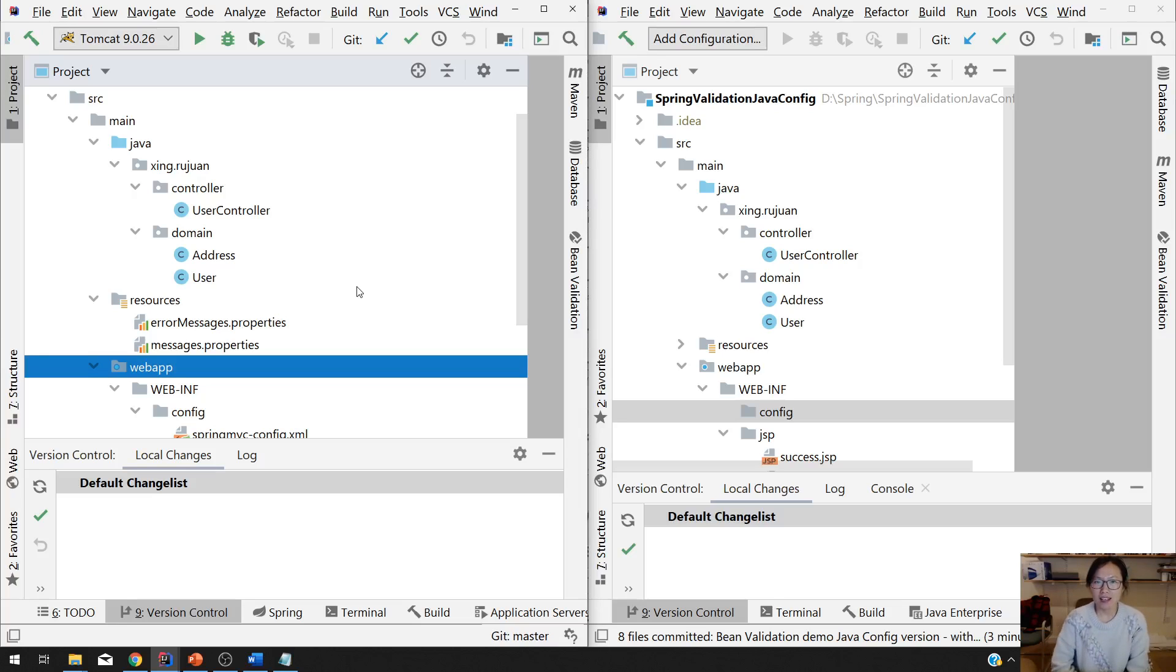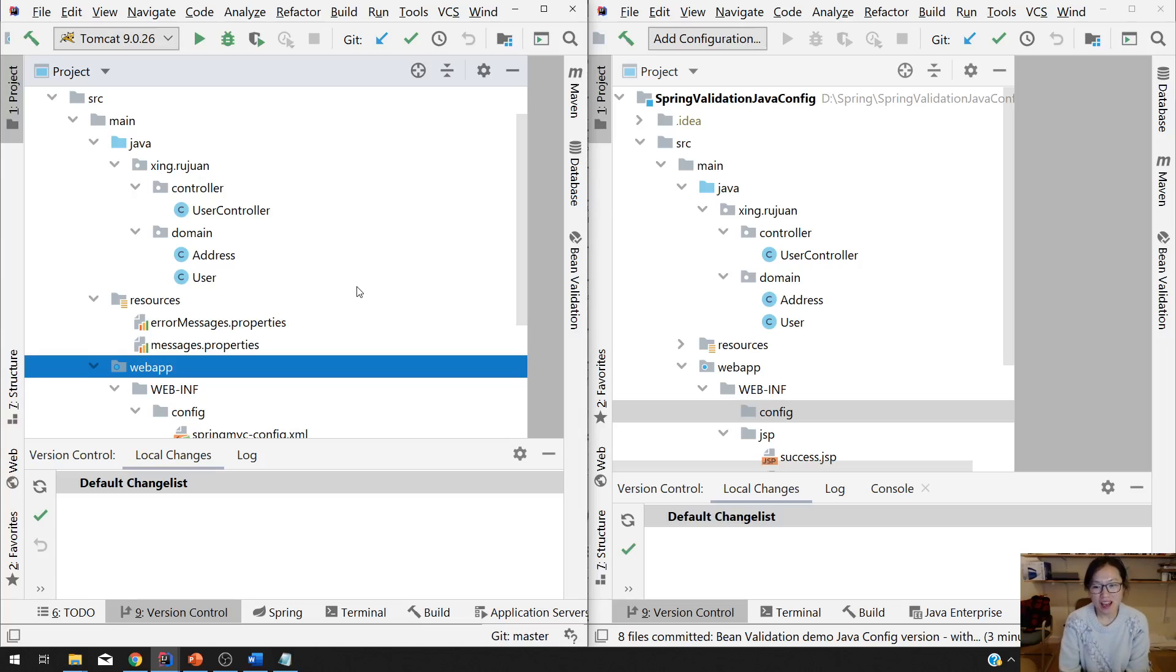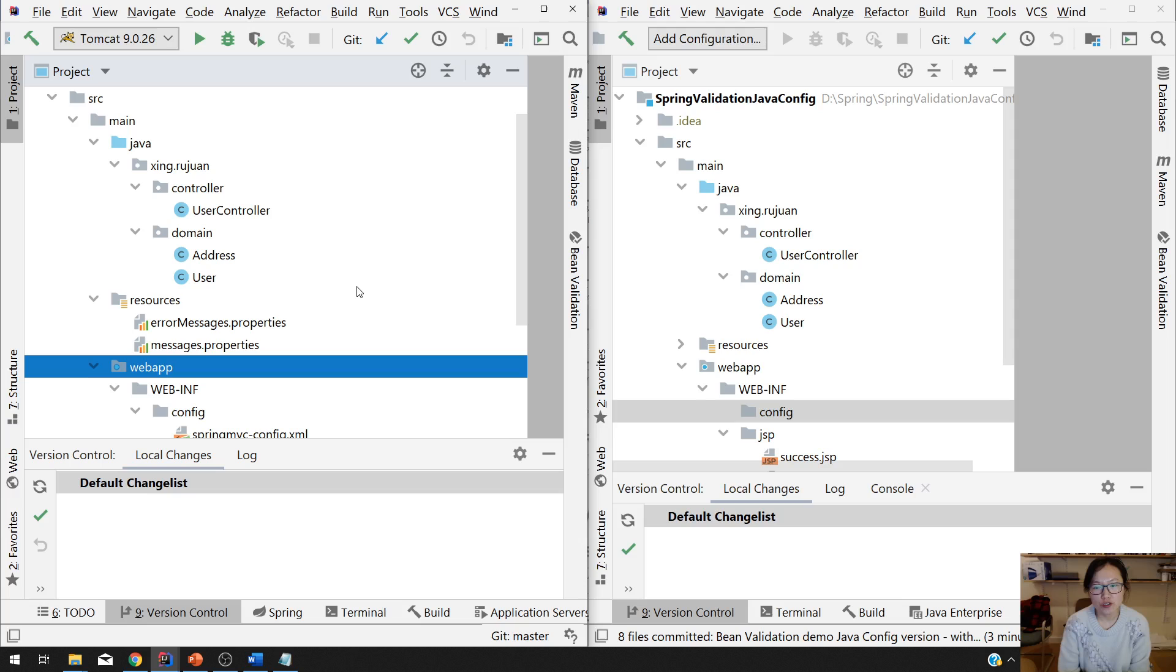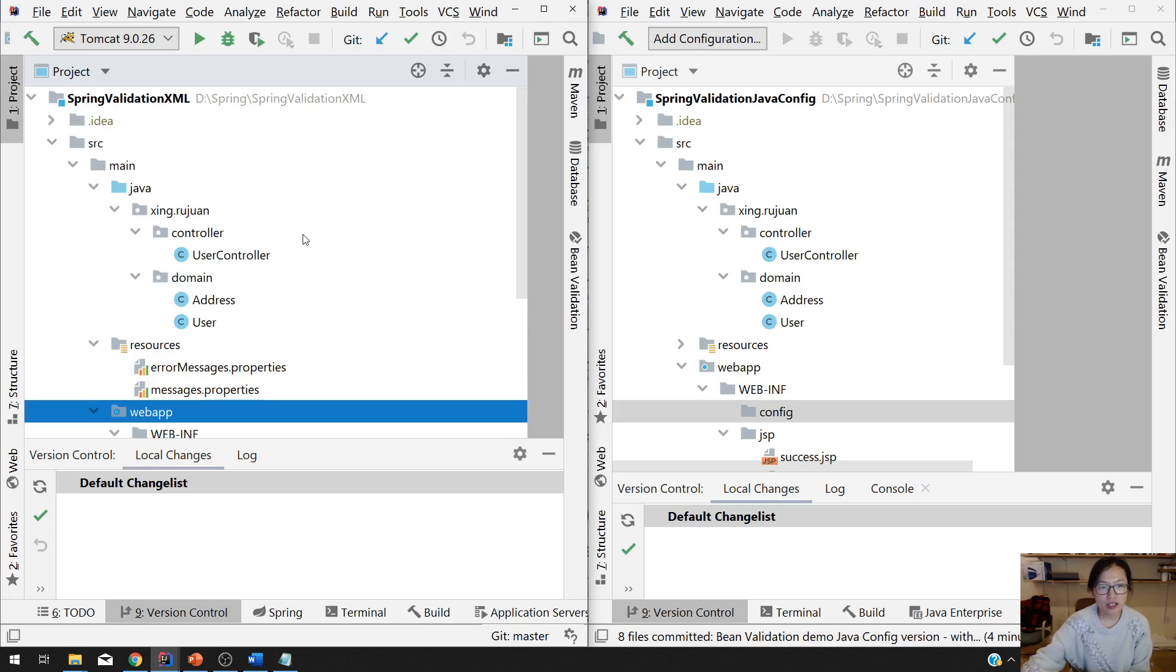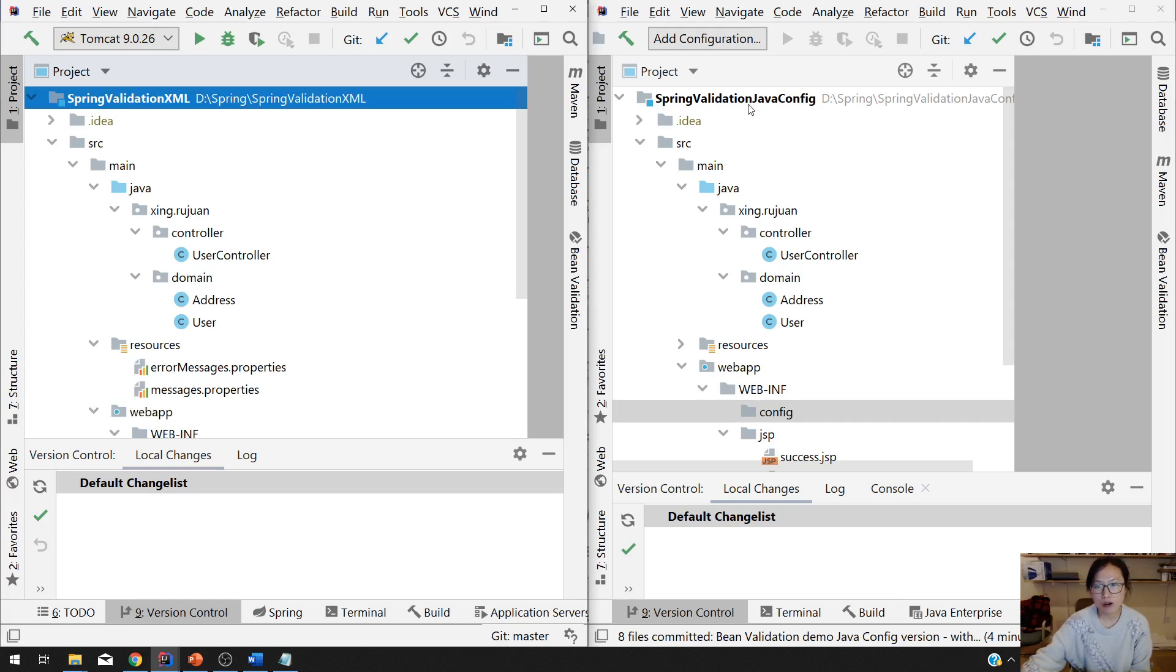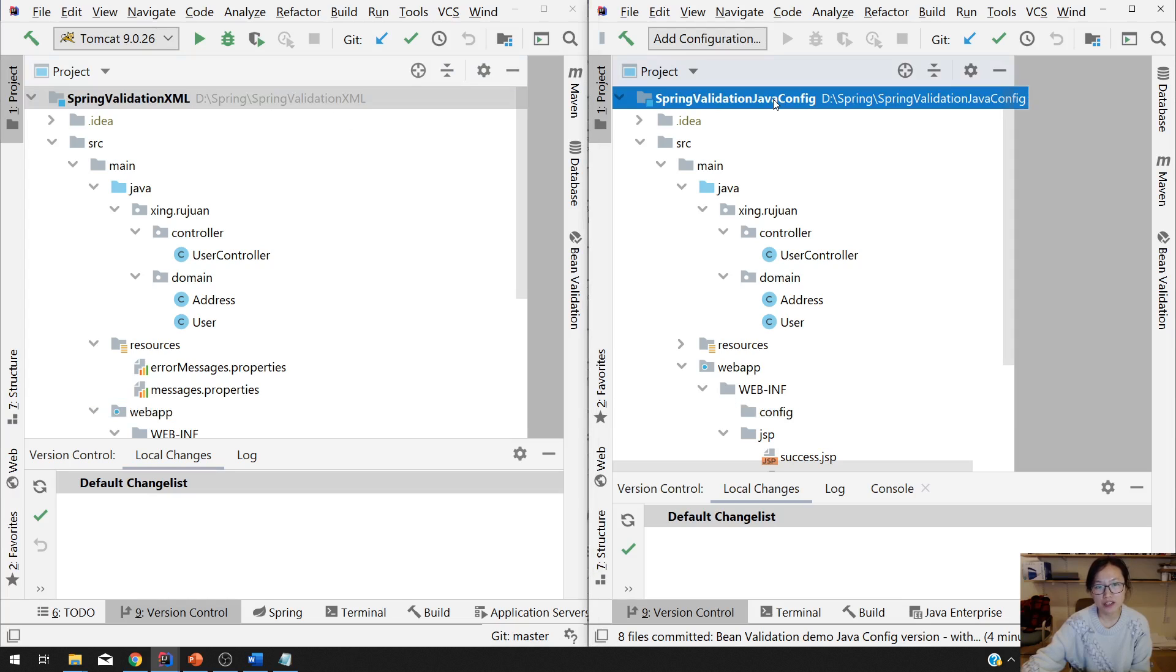Hello guys, this is Tina again. In this video, I will show you how to use Java Config to do the exactly same thing. So here on the screen, you will see I have two projects open. One is XML and one is Java Config.